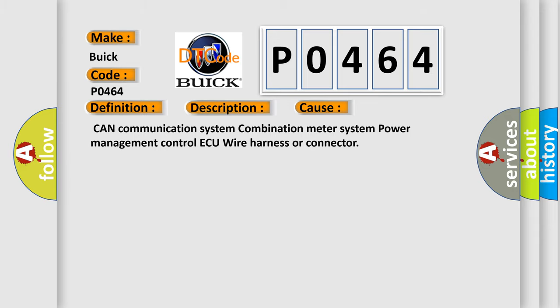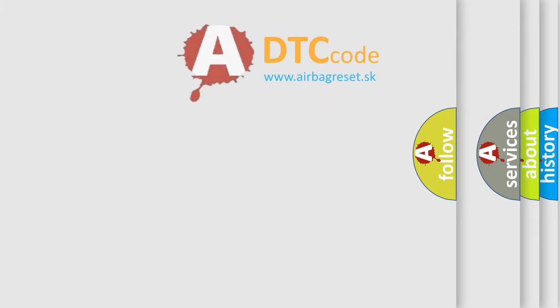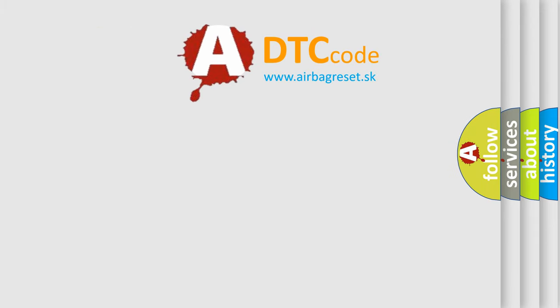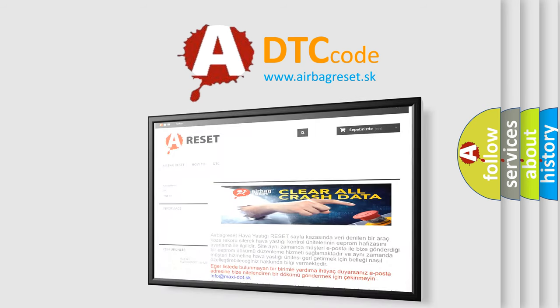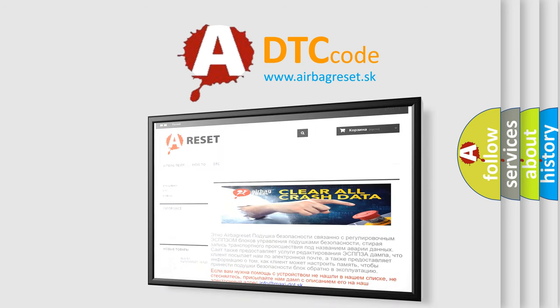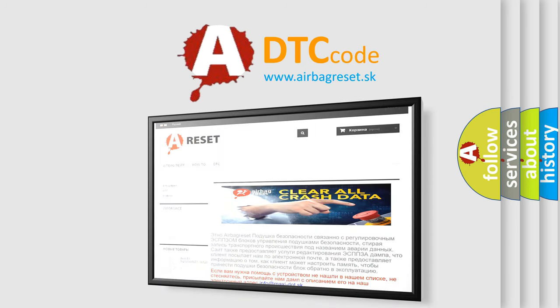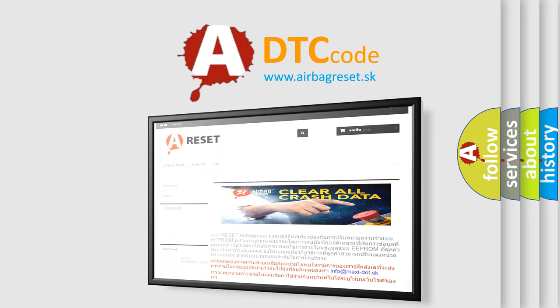The Airbag Reset website aims to provide information in 52 languages. Thank you for your attention and stay tuned for the next video.